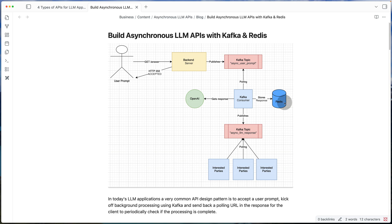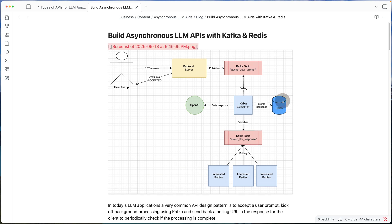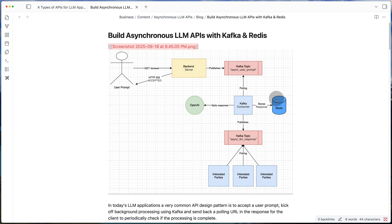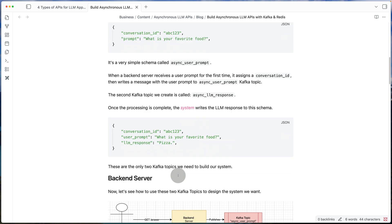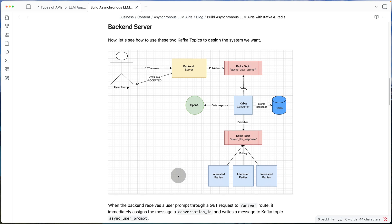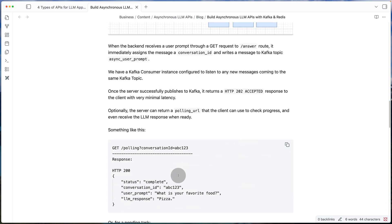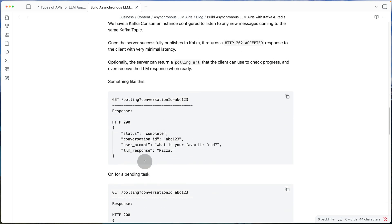Now, we have the response in Redis and we have it in Kafka. So the moment we have it in Redis, of course, that's a very easy way for the client to get that response back through that polling URL.